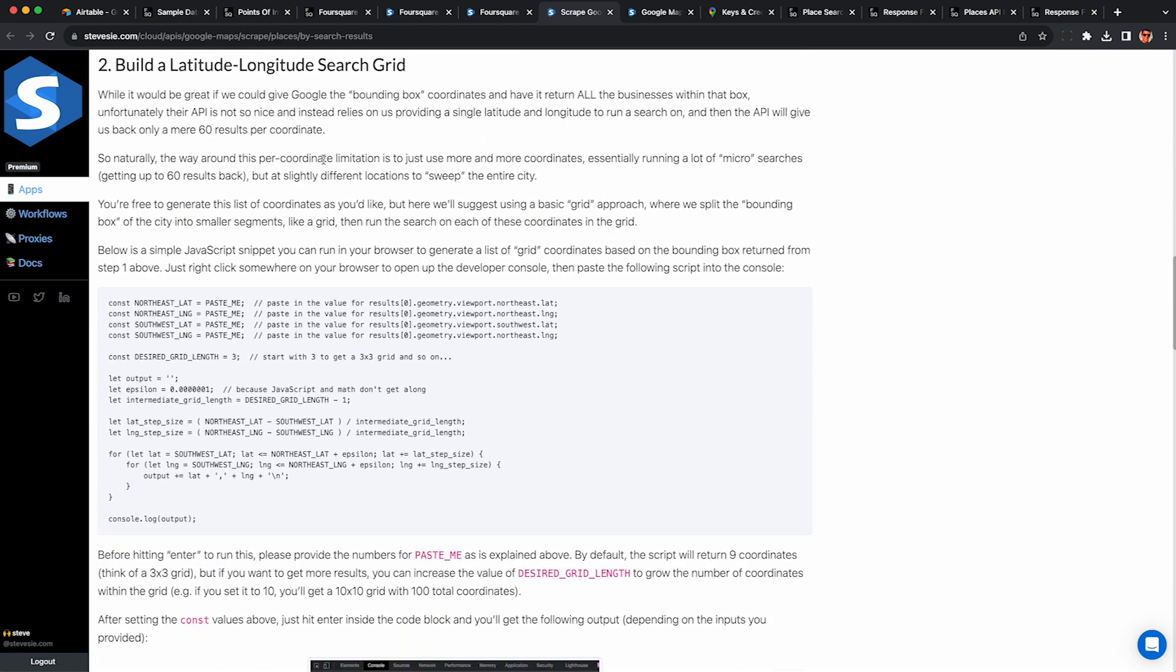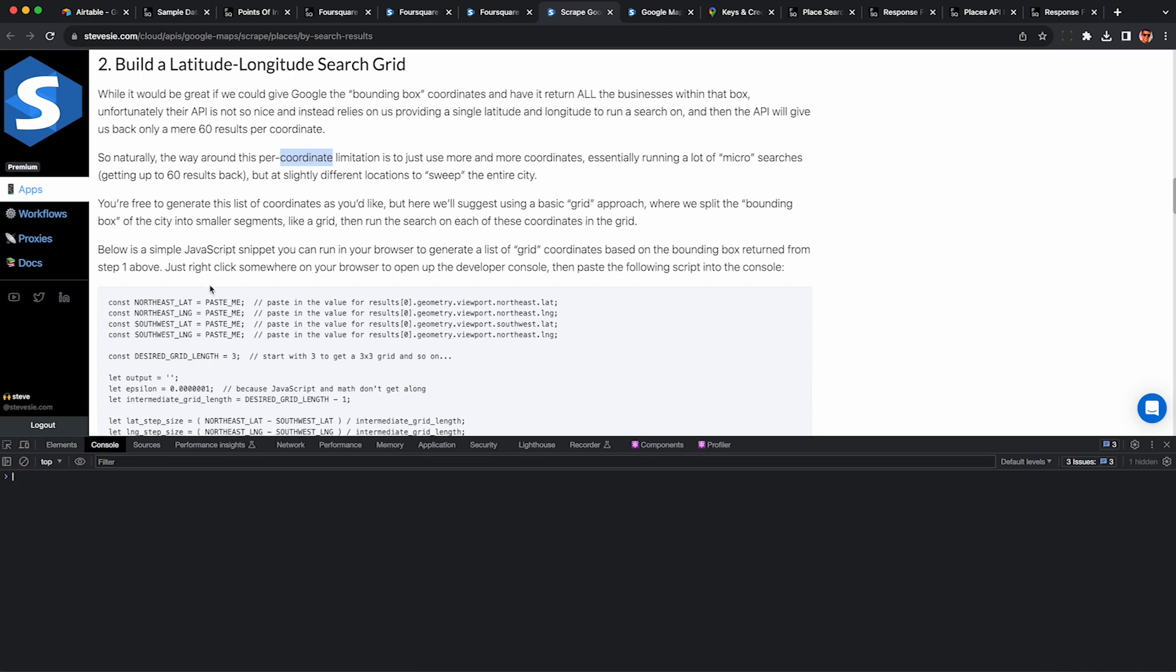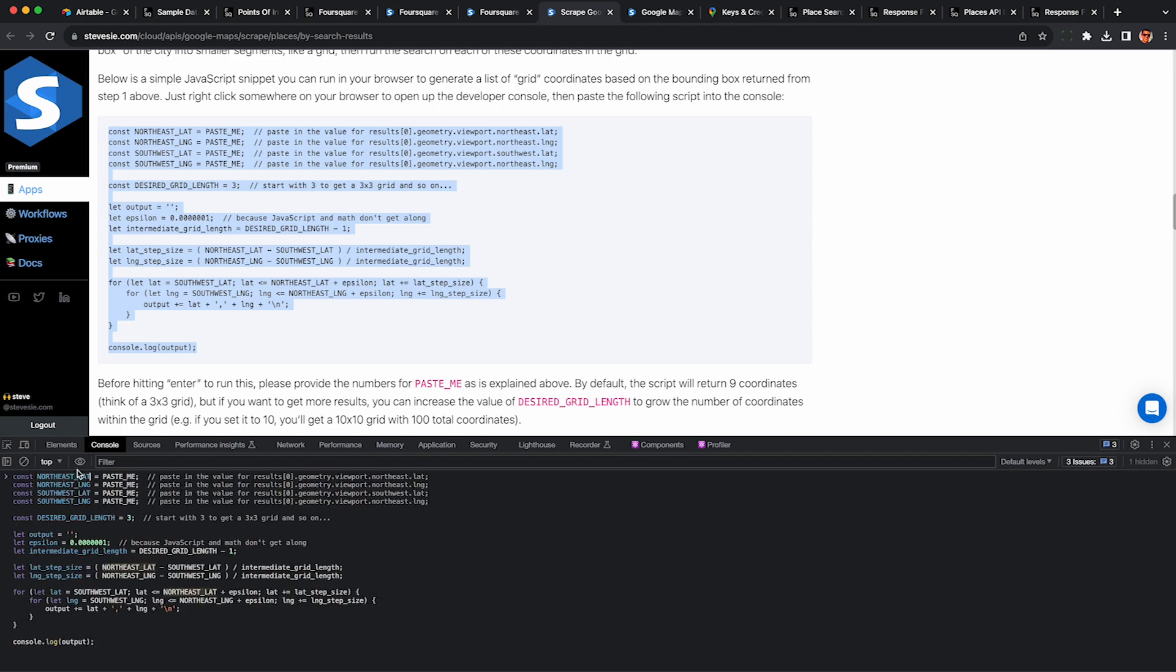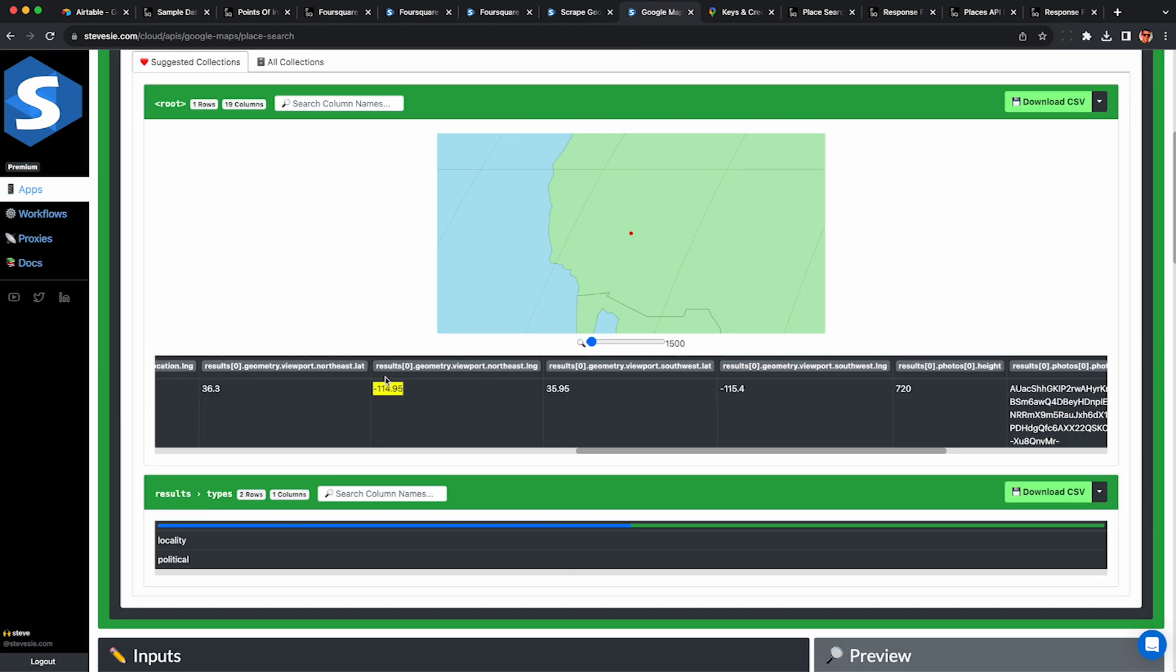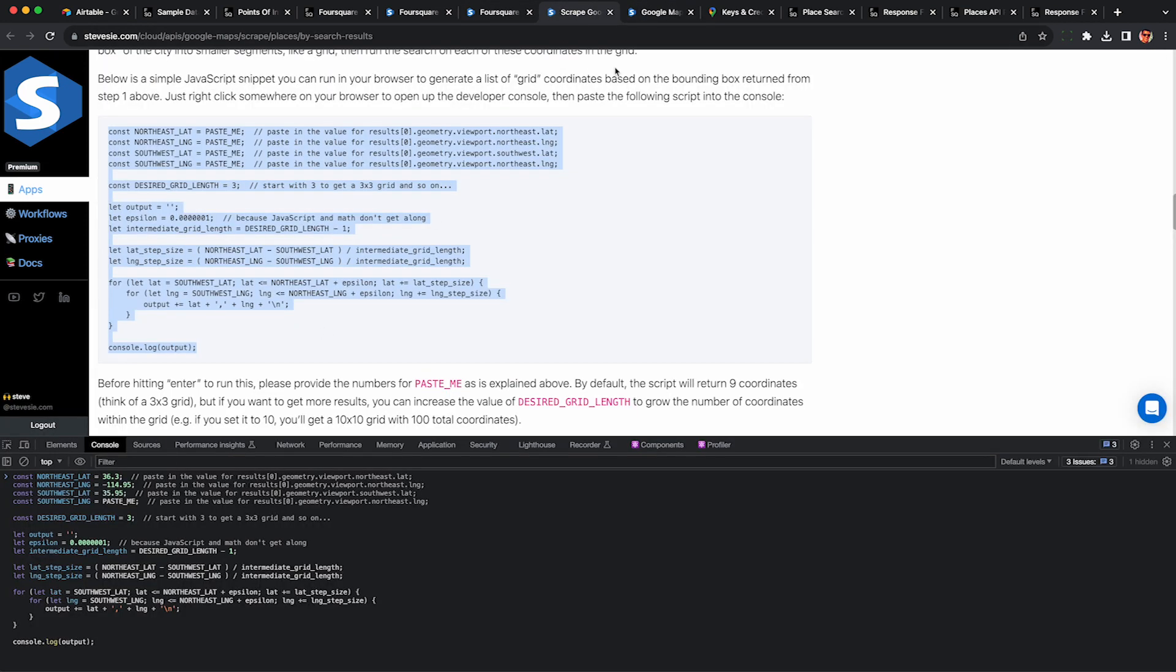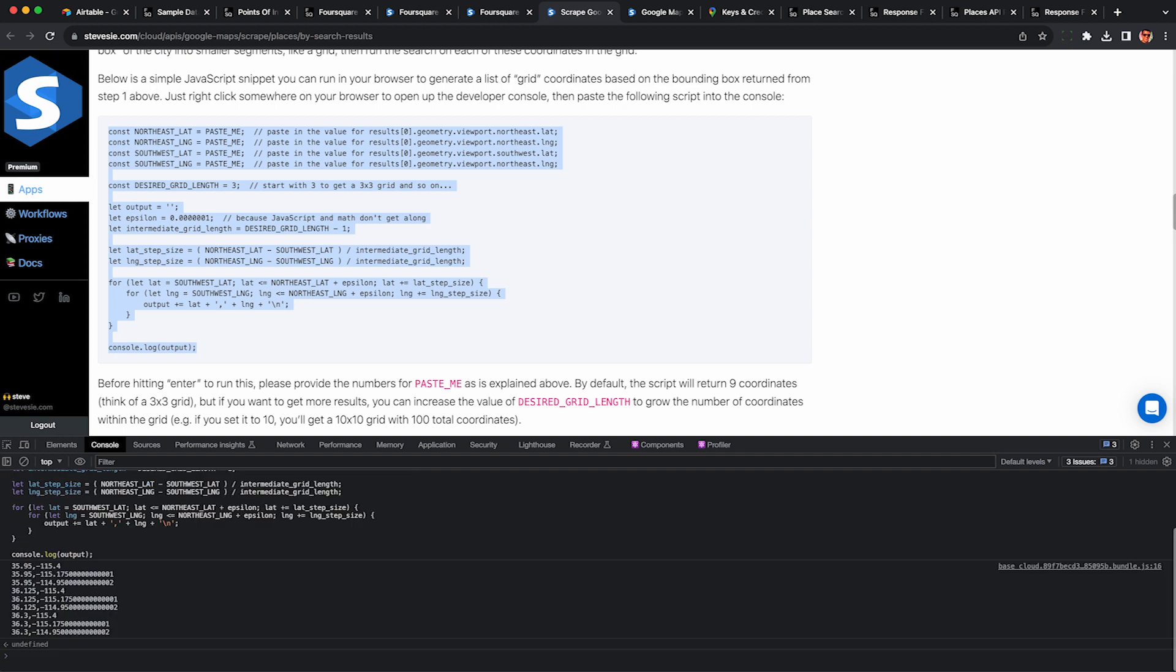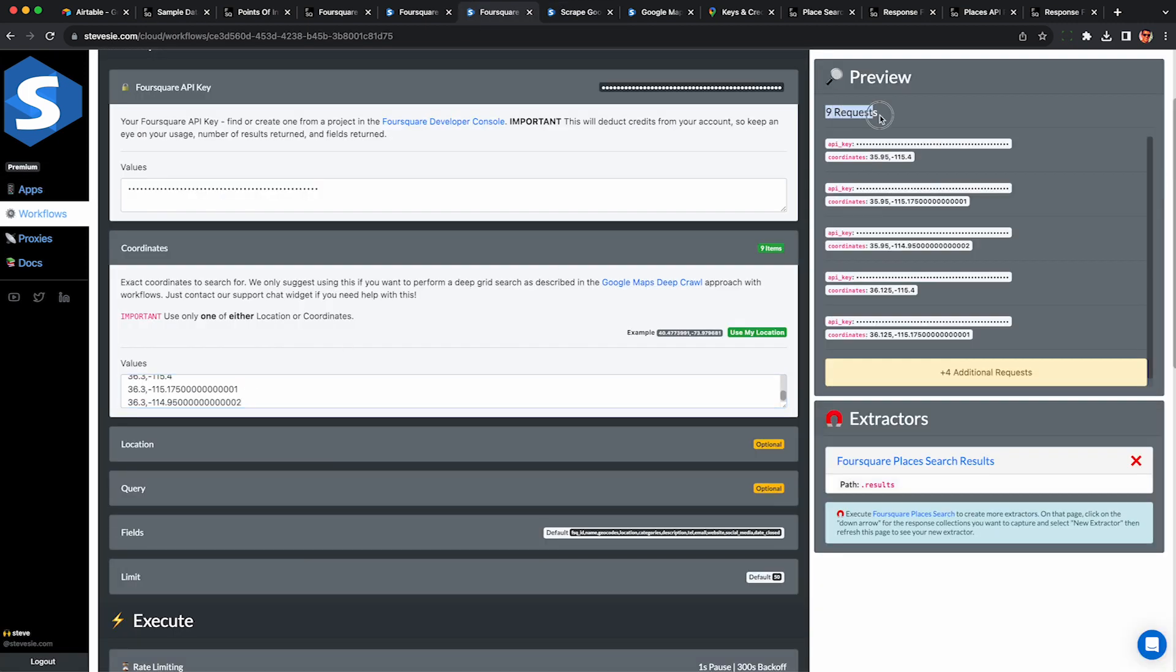Once we have those four numbers, go back to this help article and then scroll down to section two under build a latitude longitude search grid. Right click on the page and hit inspect, open developer tools and click on console, or you can use any JavaScript playground you want. Copy this code here then paste it into the console. Next we need to take those four numbers we saw earlier from Google and then just copy and paste them in the same order into that script. So take this value and then paste it in here where it says paste me. Check out the comments if you need help. You're leaving the grid length alone for now at three, but if you want to get more results you can try changing this to ten. Leaving a three by three grid gives us nine search coordinates.